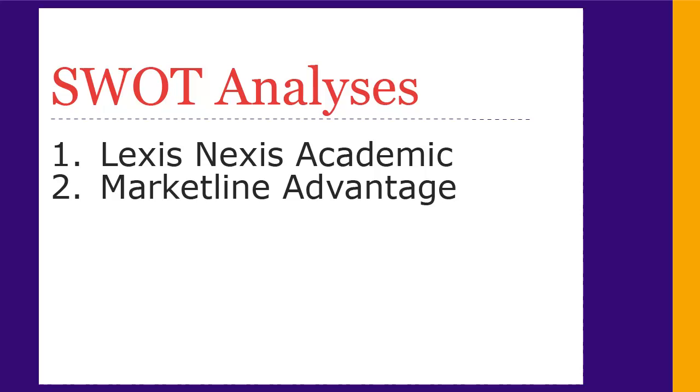This video will show you how to find a SWOT analysis using two key business resources: LexisNexis Academic and MarketLine Advantage.